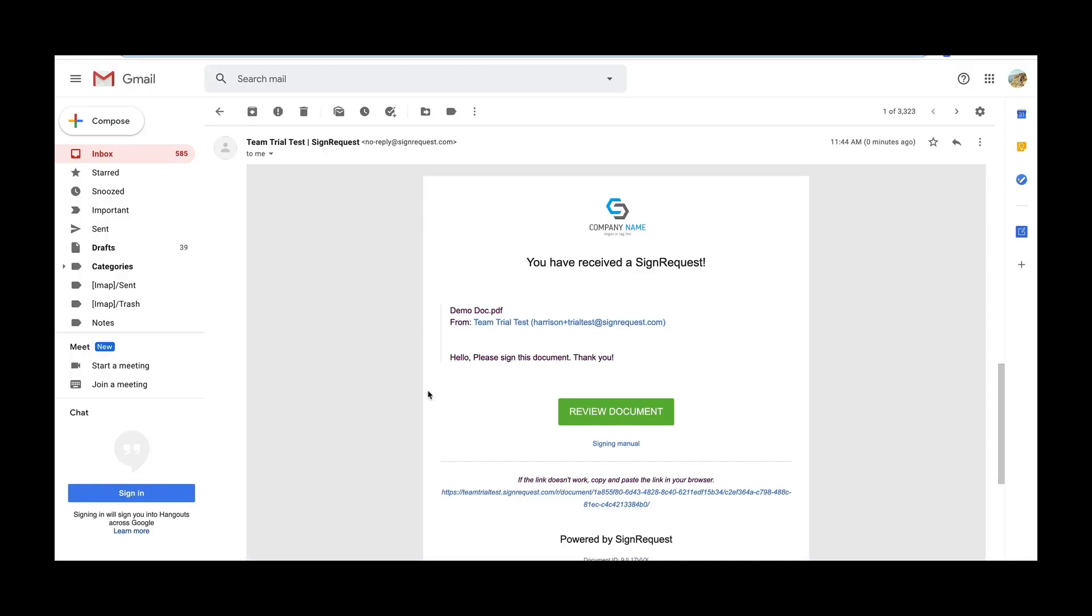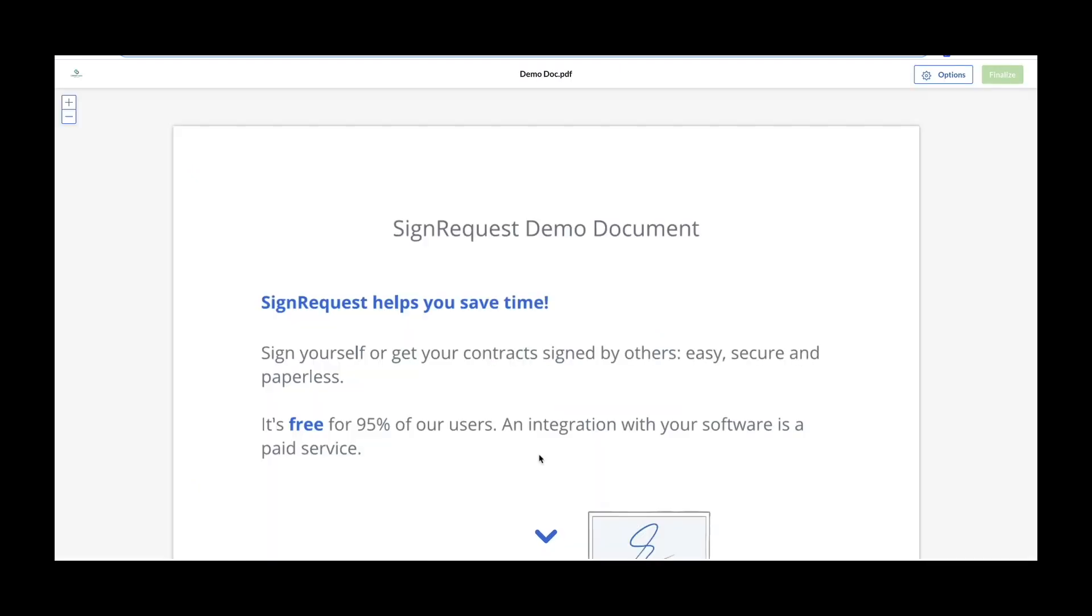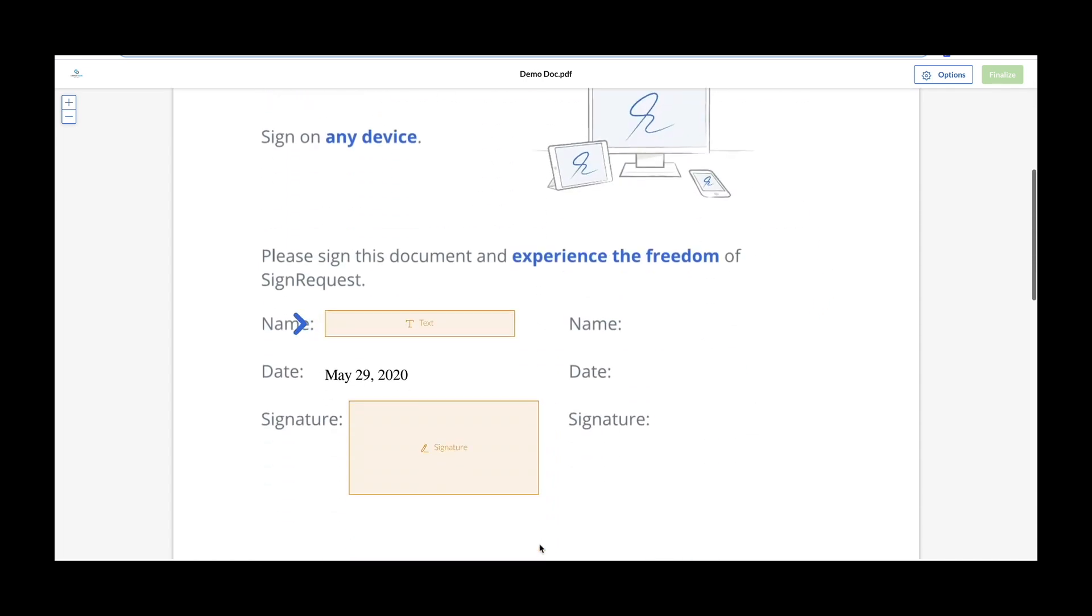The sign request email will look something like this. As you can see, there's a company logo. Your signers will click review document. Now the document will be presented and a little arrow will guide the signers where they need to sign. The date has already been prefilled because we selected that option when creating our template.